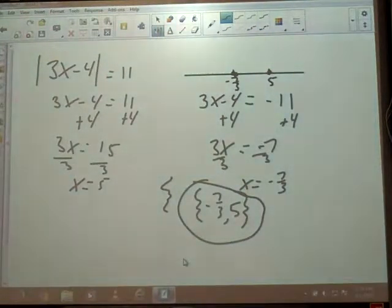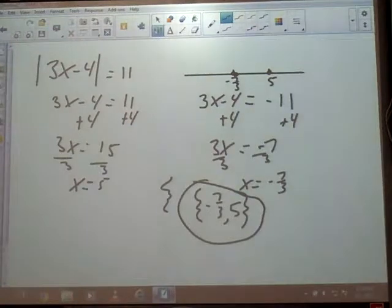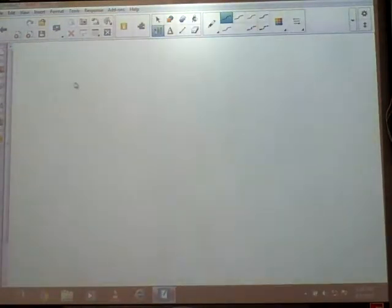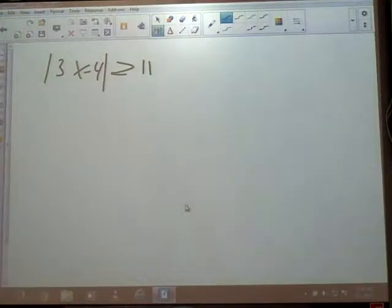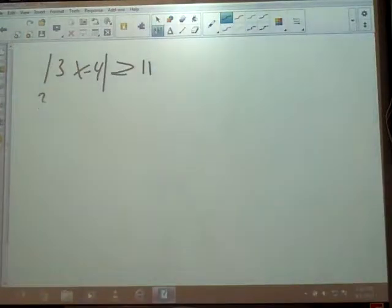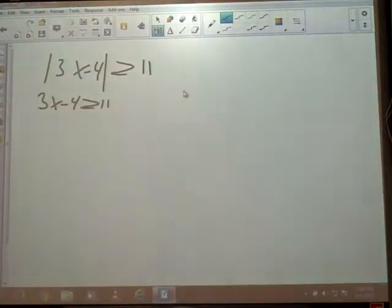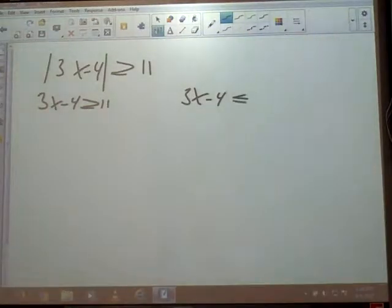Now I want to look at one with the inequality. I'm going to use the same numbers: absolute value of 3x minus 4 is greater than or equal to 11. We've got to write two problems. We get the first one by dropping the bars and writing everything like it is. We get the second one by dropping the bars — the inequality sign doesn't look the same, so we've got to flip it — and we make everything on the other side the opposite, so our 11 becomes negative 11.